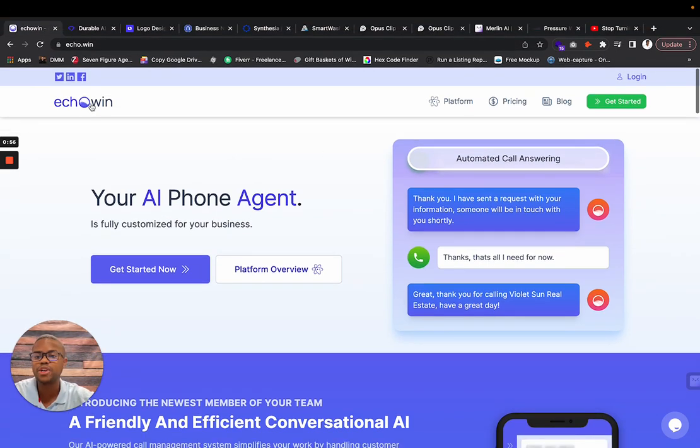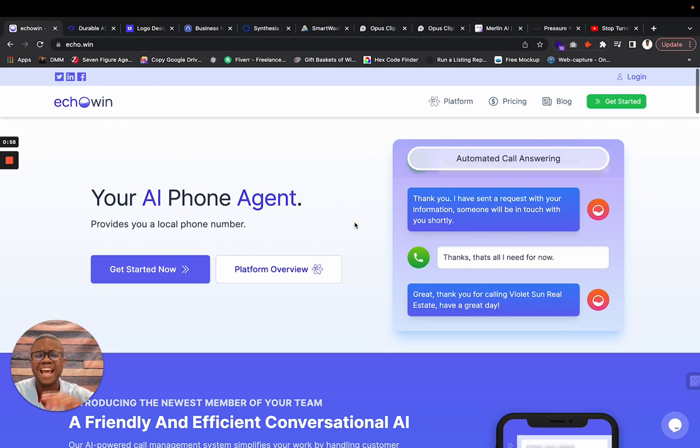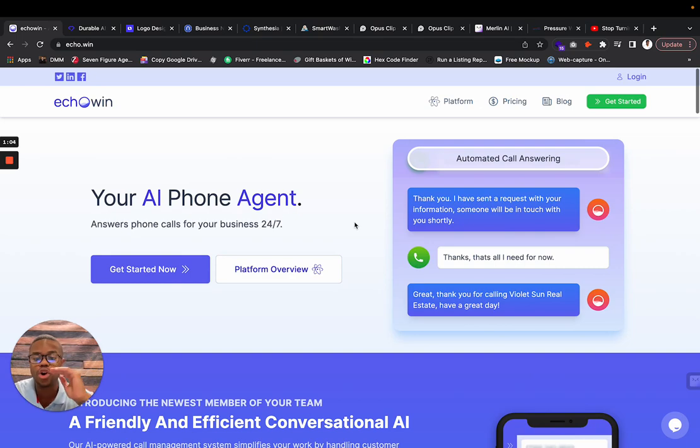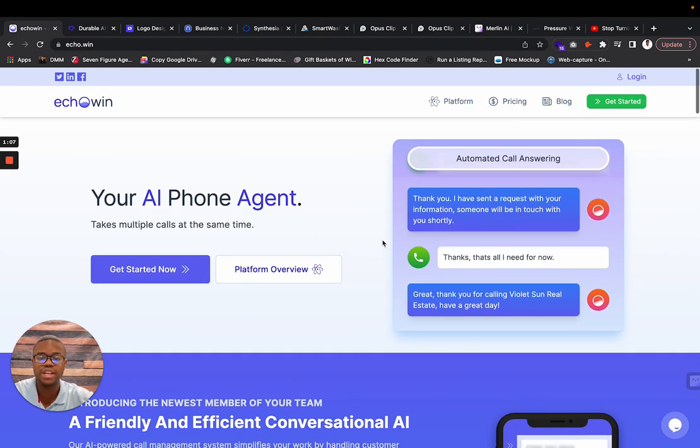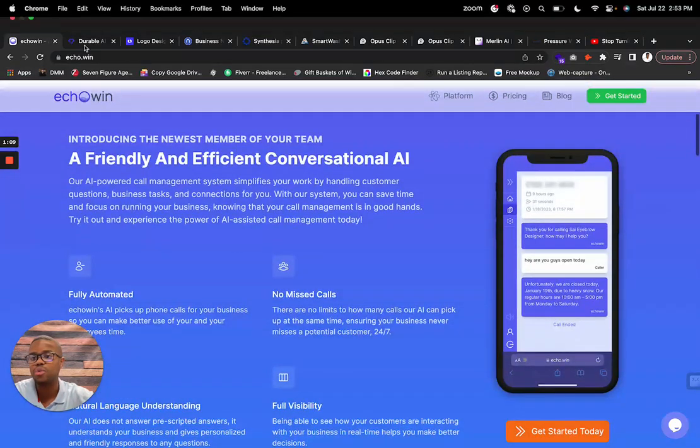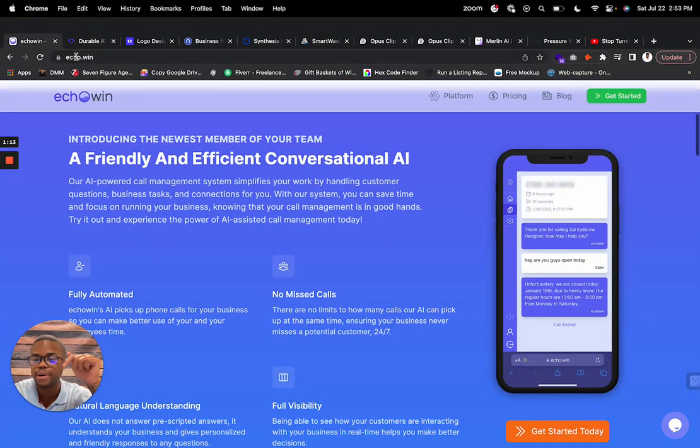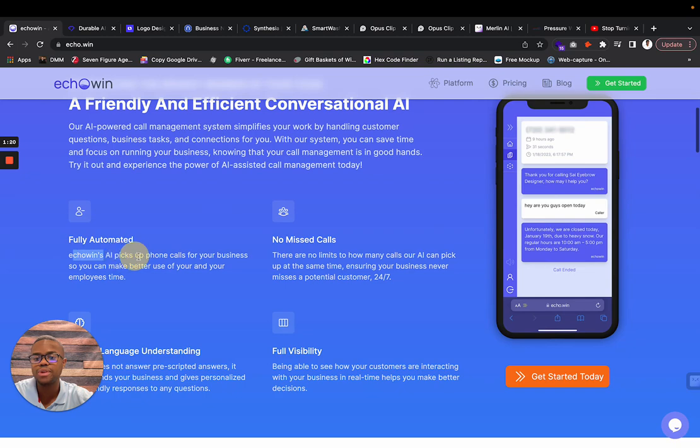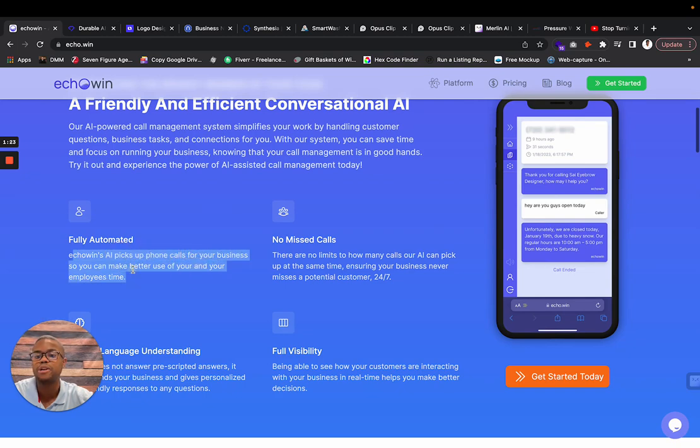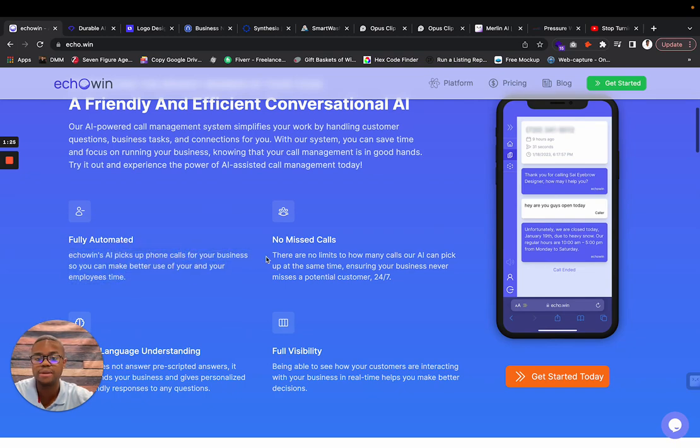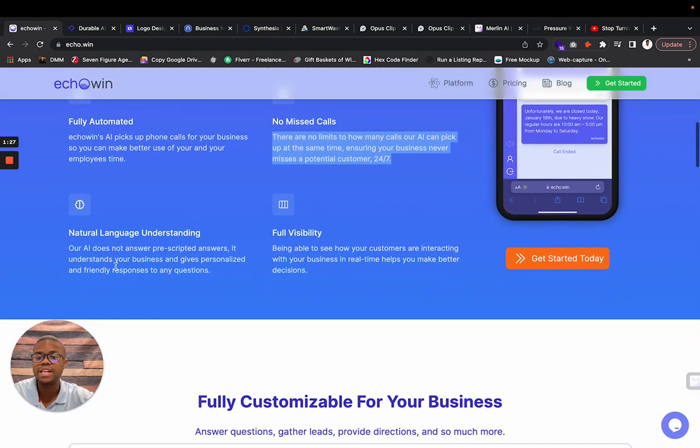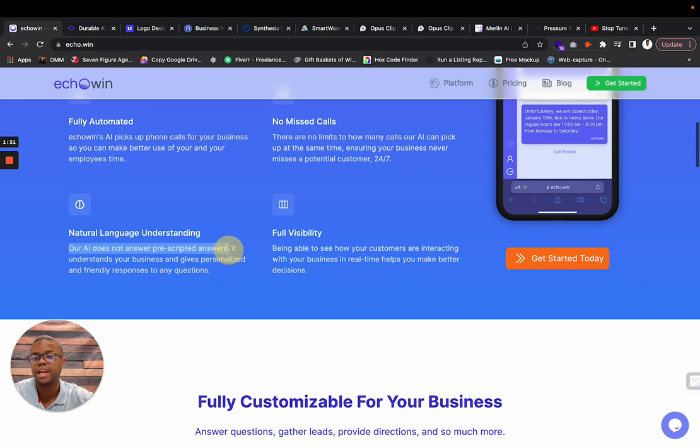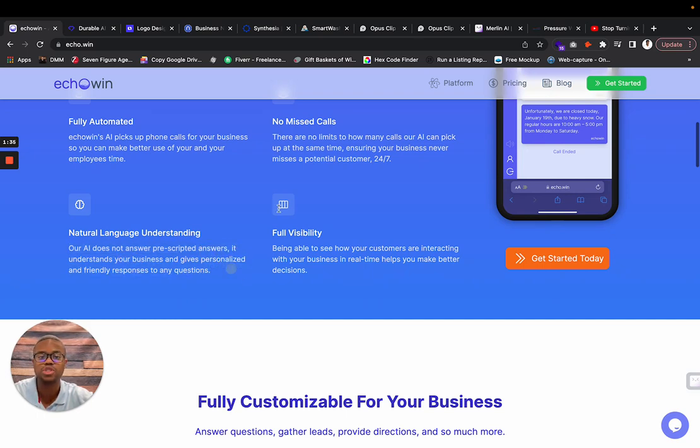The first one's going to be Echo Win, an AI answering service that you can cater to your own needs. It's your AI phone agent. Echo Win's AI picks up phone calls for your business so you can make better use of you and your employees' time. No missed calls. Our AI does not answer prescripted answers. It understands your business and gives personalized and friendly responses to each question.